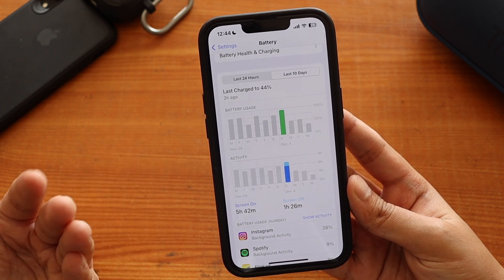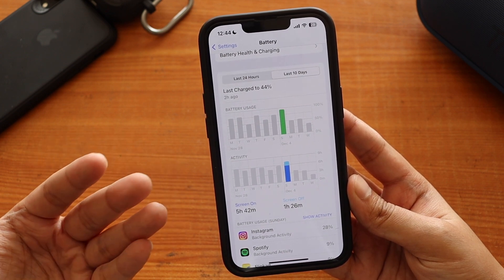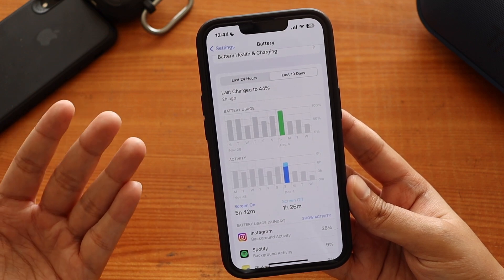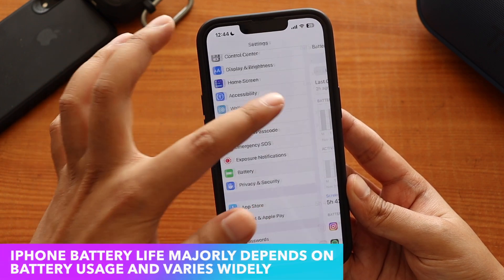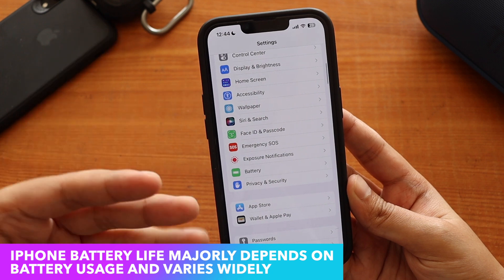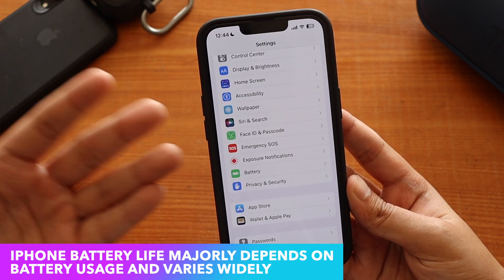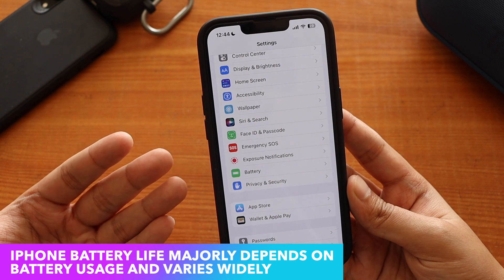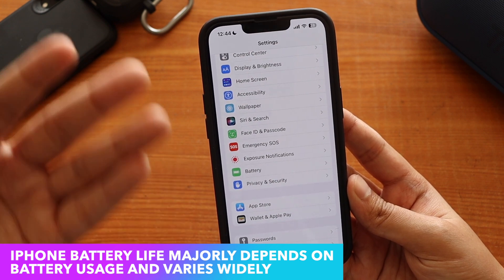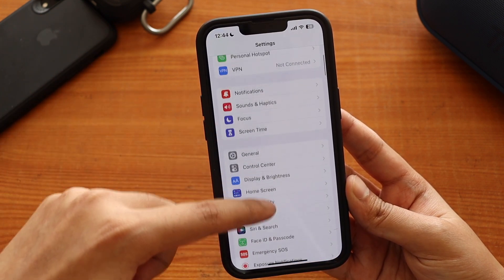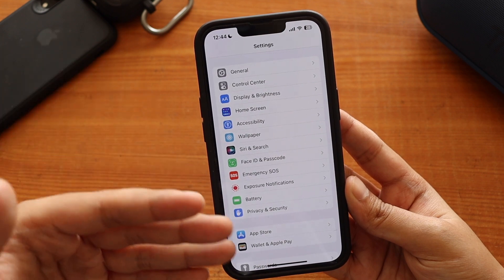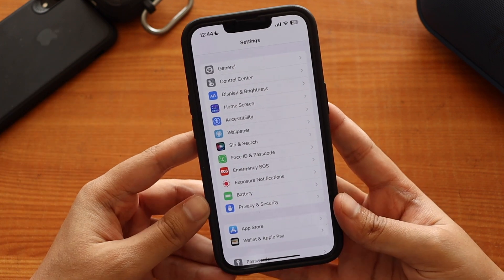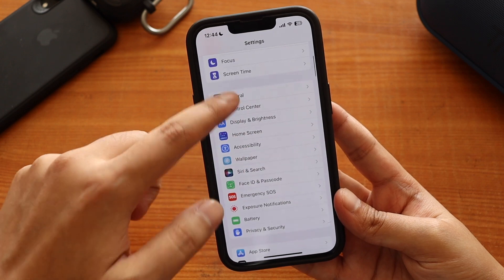Many people ask whether updating to iOS 16 will degrade battery life. It's not like that. If you're happy with iOS 15.7, stay on iOS 15.7. Otherwise, if you want the new lock screen customization or iOS 16 features, you can update. Battery life heavily depends on usage, and this is not one of those updates that will degrade battery life.